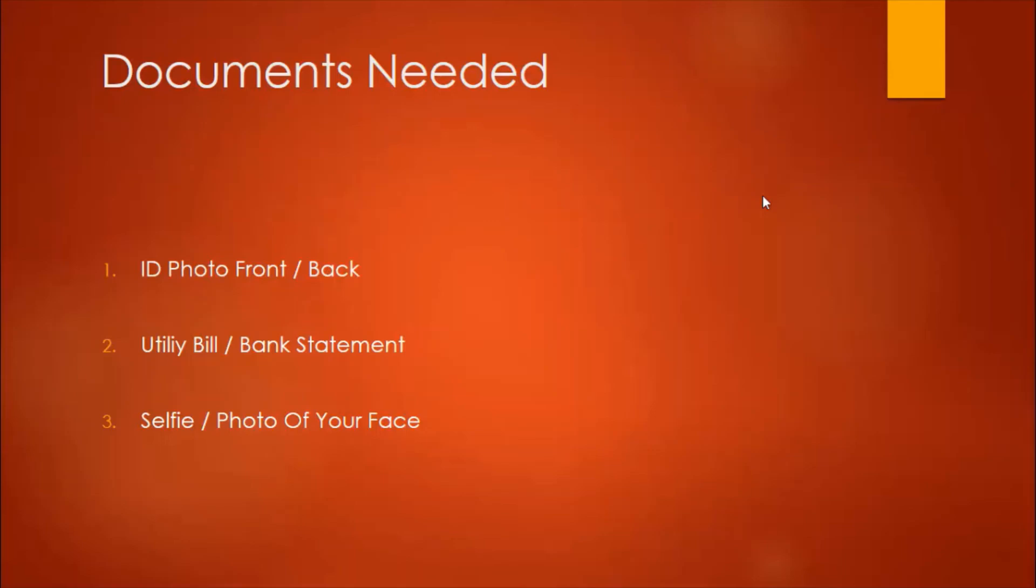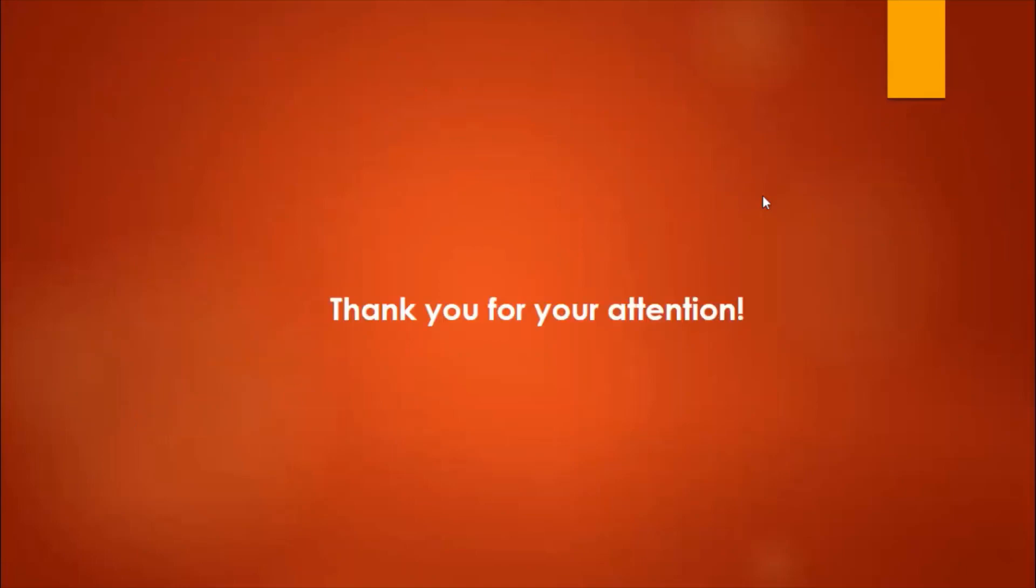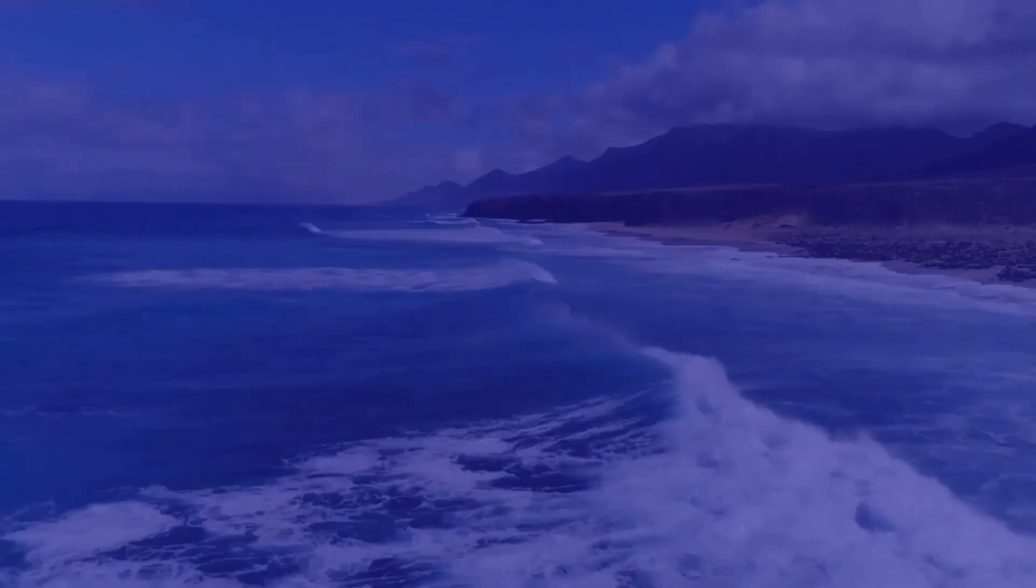You should prepare these documents ahead before actually going into this. Thank you very much for your attention and we look forward to seeing you in the next lecture.